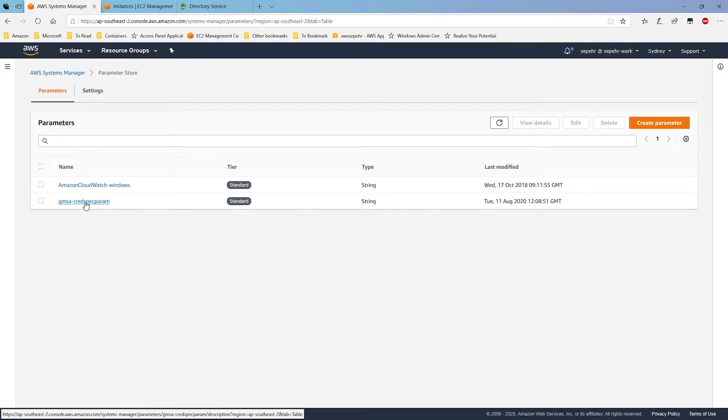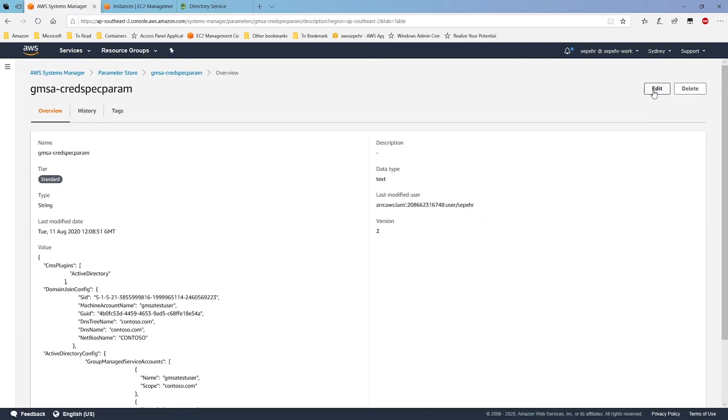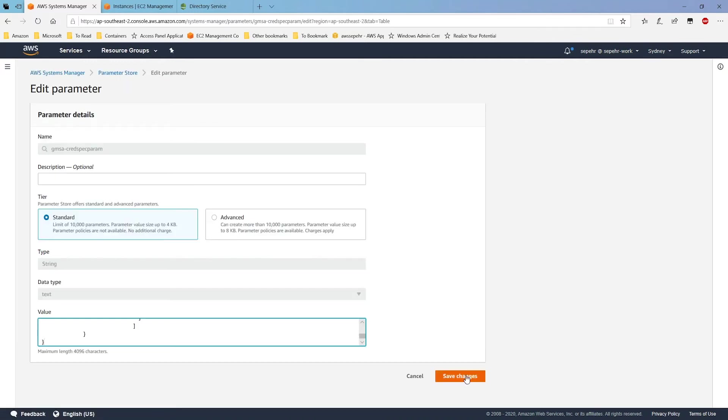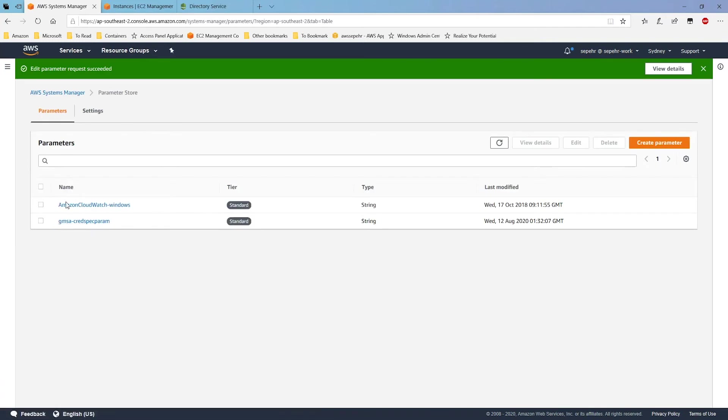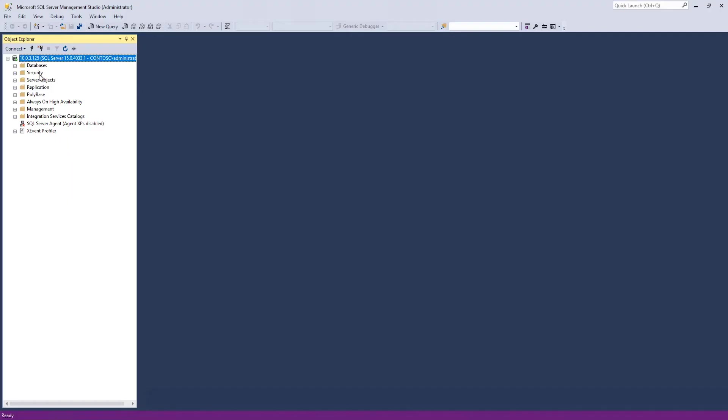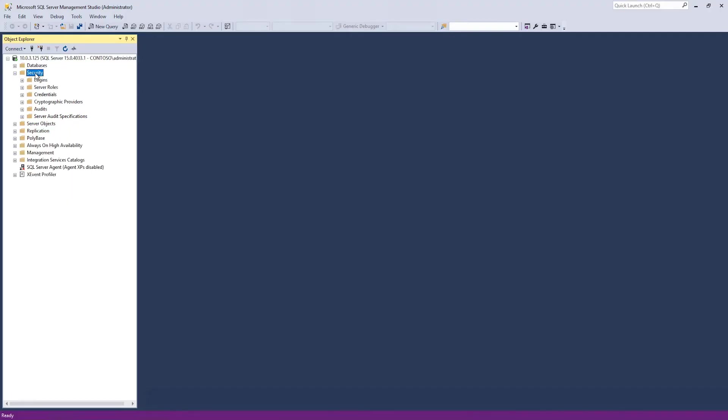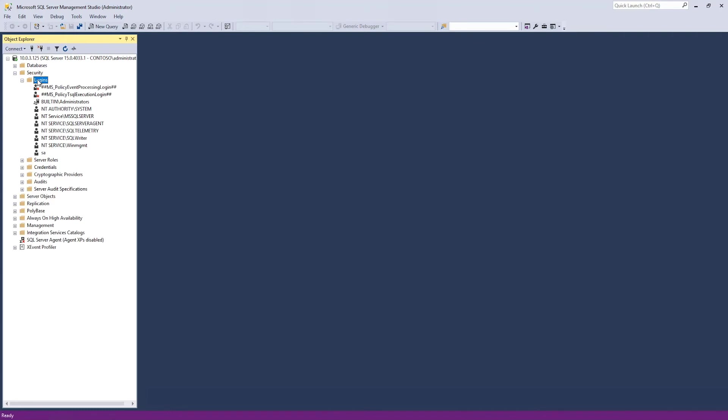I've already created a parameter before. I can just simply update it. So, I have this parameter, gmsacredspec, inside AWS systems manager parameters store. So, in my SQL server instance, I'll go to security, logins.